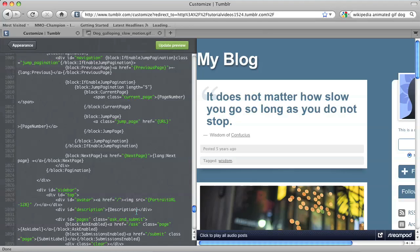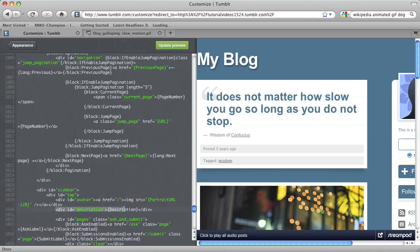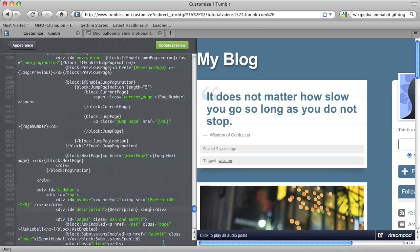And within that description block, I'm going to place the image. So I have this div, div ID description that has description within it right after that closing bracket. I'm going to hit space and then type open caret img space src equals open quote.